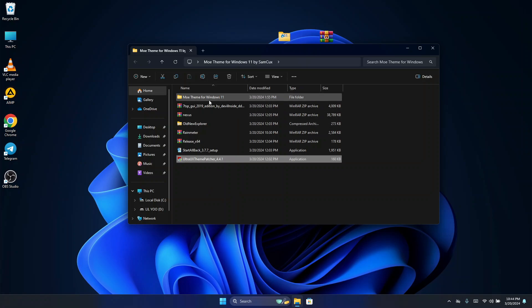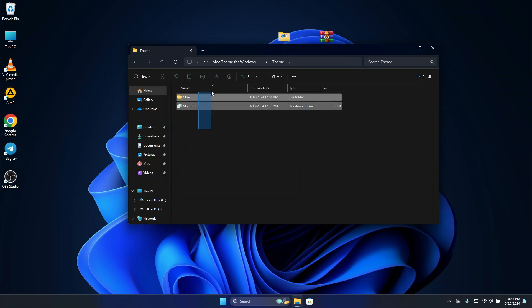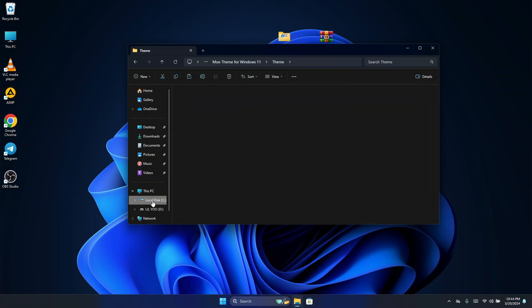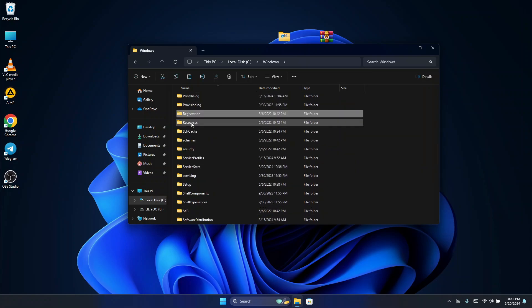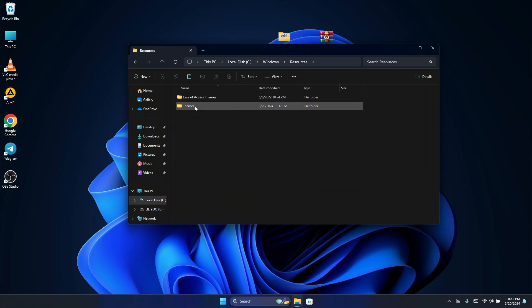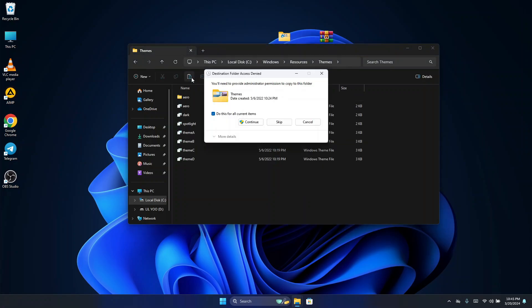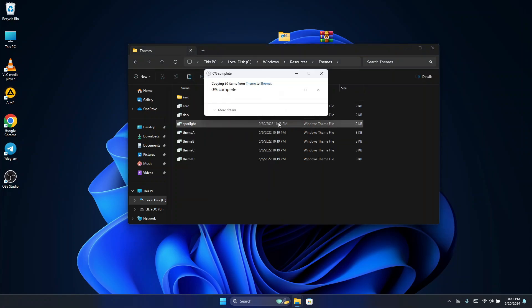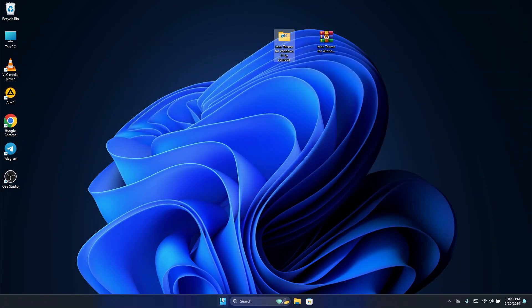Once done, open the Mo Theme for Windows 11 folder, click on Themes, and copy the theme files. Then head to Windows search, search for Resources, open it, and paste the copied files there. Click Continue to paste them.